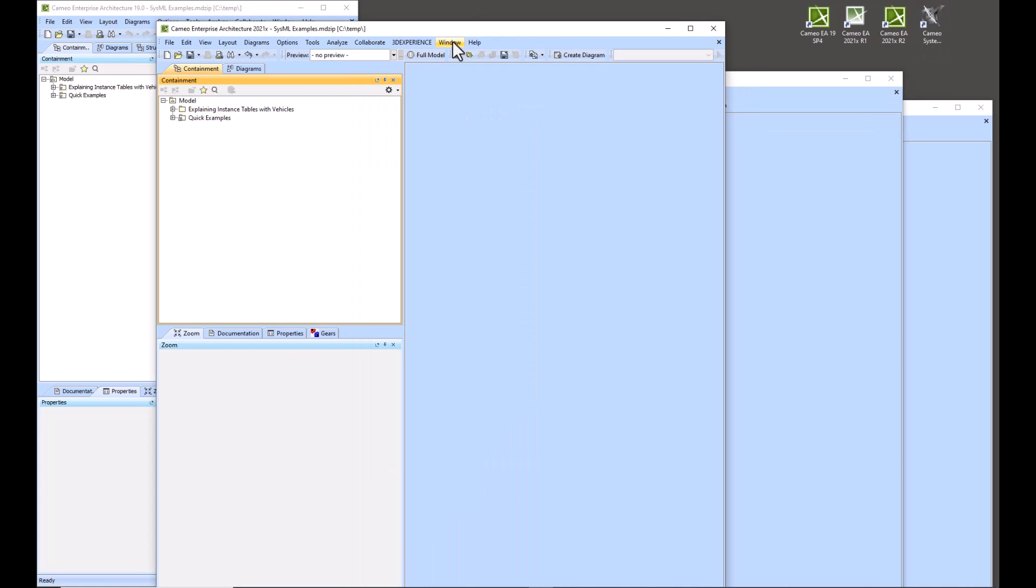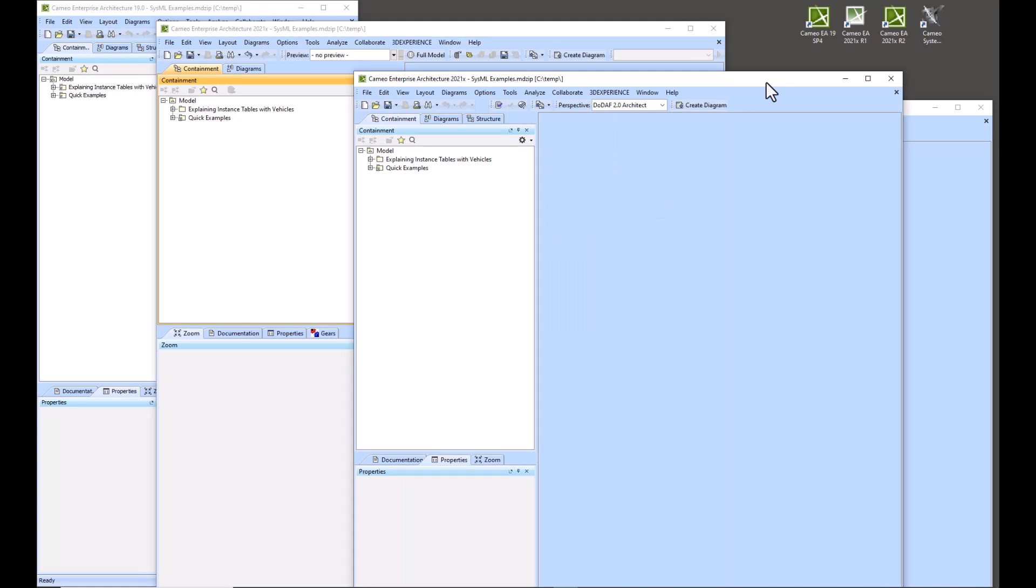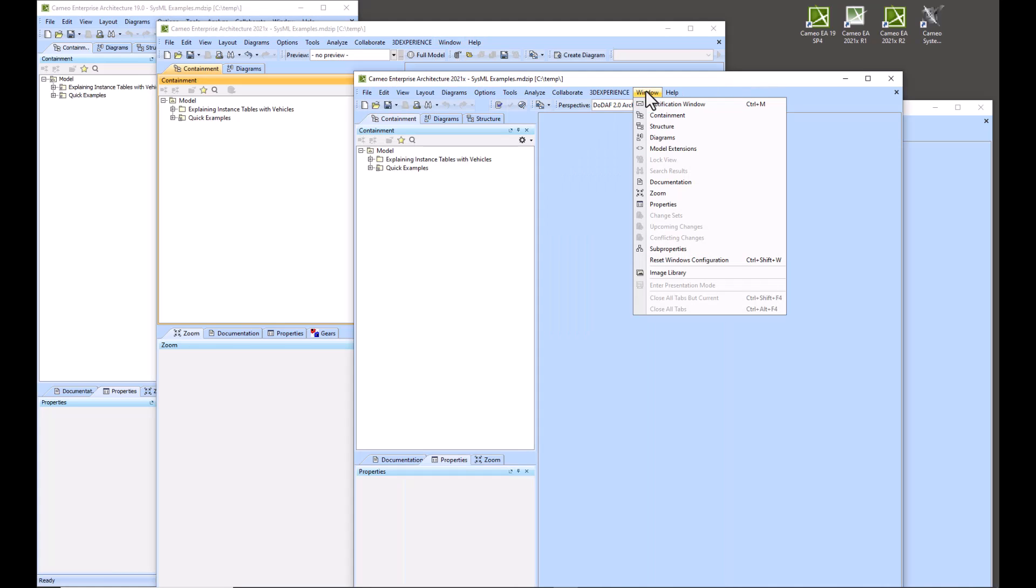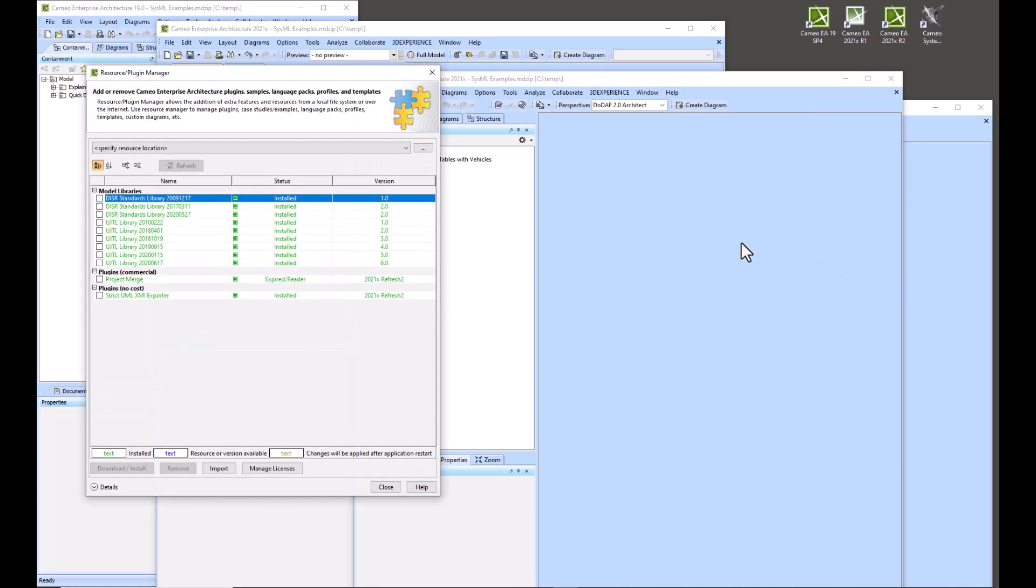And then we have UAF UPDM2 here for this one. We have UPDM2, UAF 1.1, and UAF 1.2. And in our Resource Plugin Manager, we've got less plugins installed. Again, this is Refresh 2 2021x for EA.